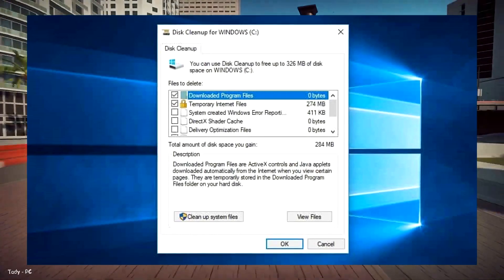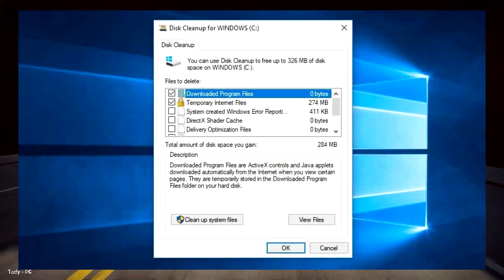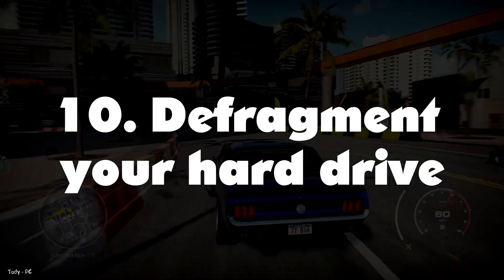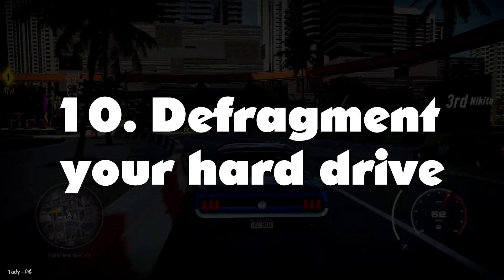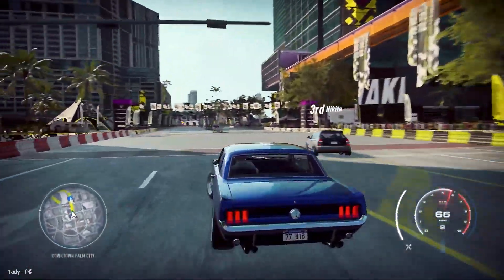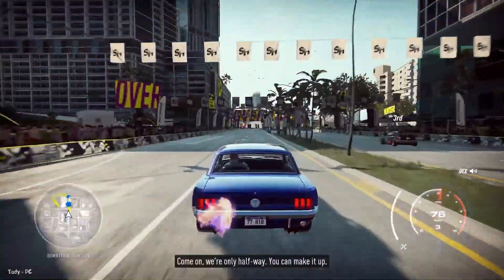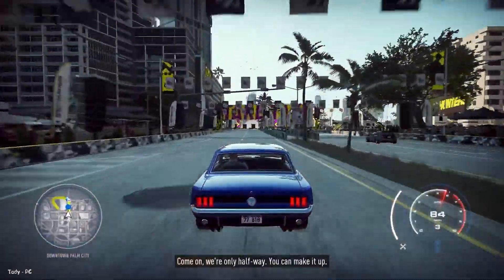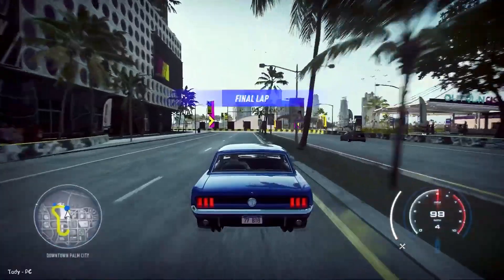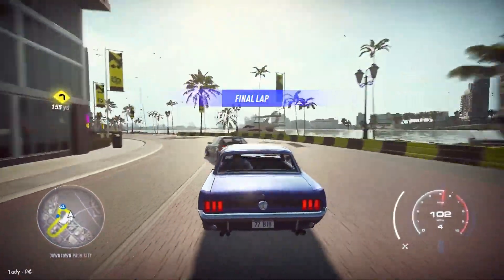Then click Cleanup System Files and choose any system files you want to remove. Number 10: Defragment Your Hard Drive. Over time, files on your hard drive become fragmented. As your computer now has to check in multiple places for the pieces, it can run more slowly. The term defragment sounds a little dramatic.